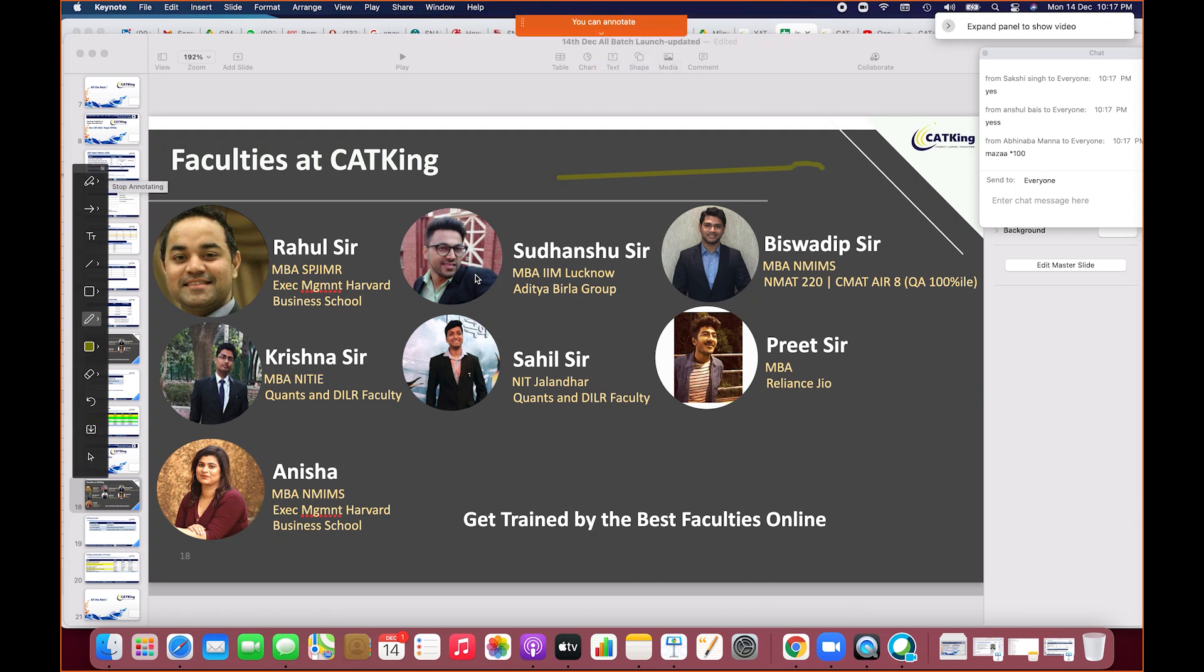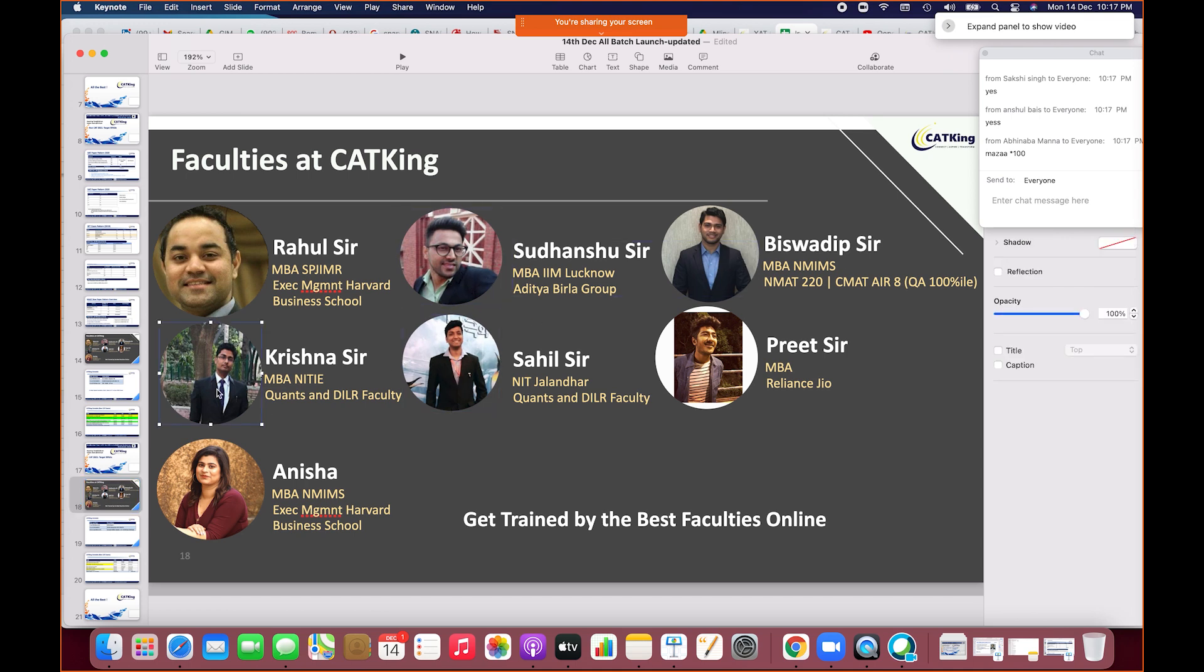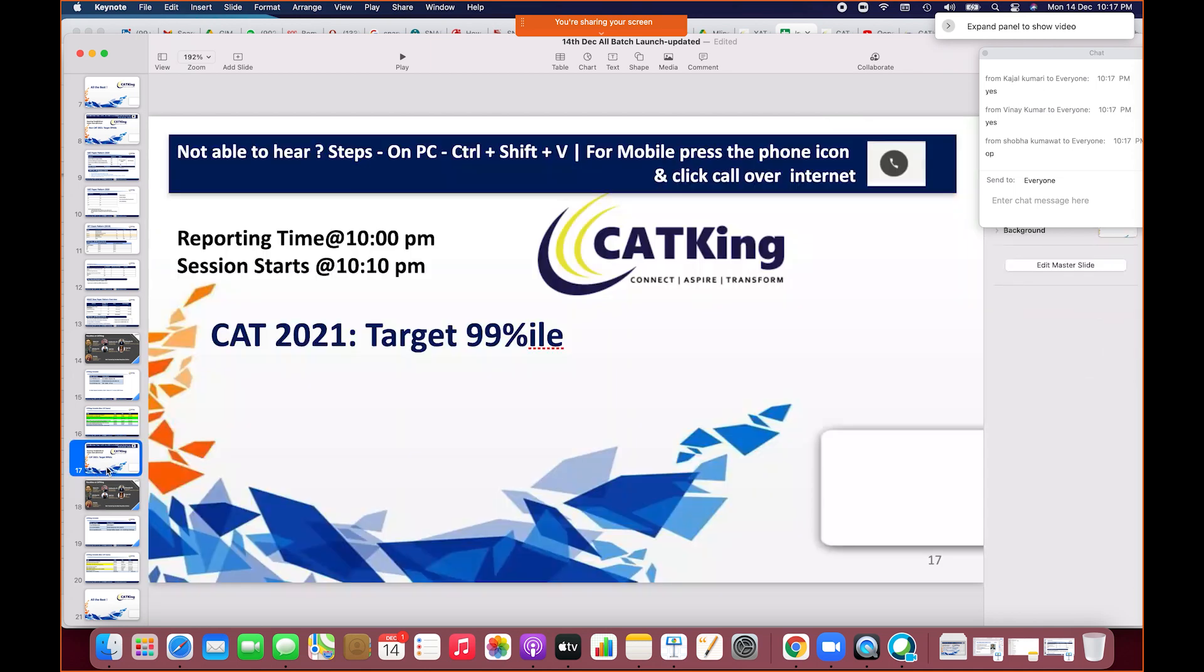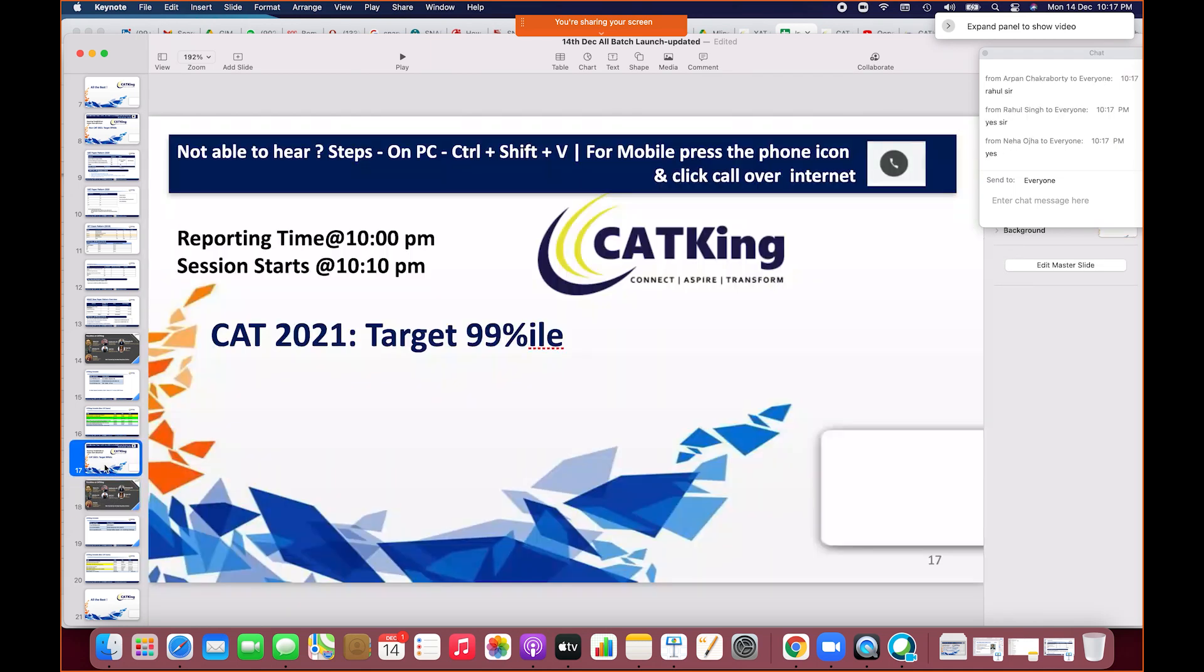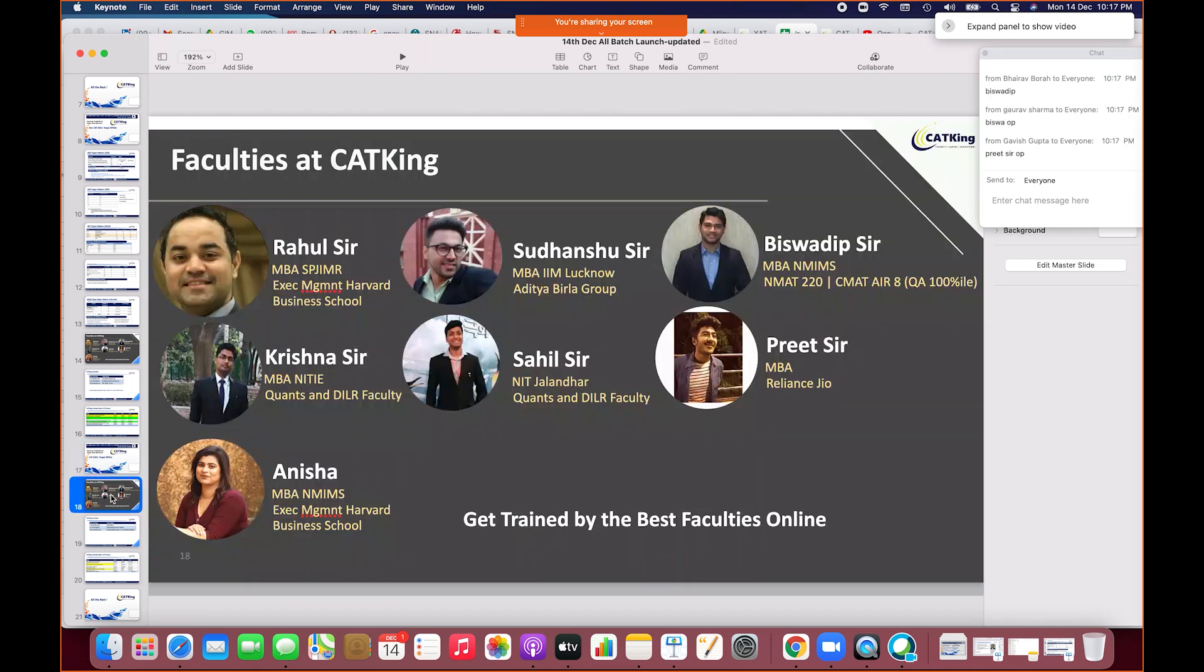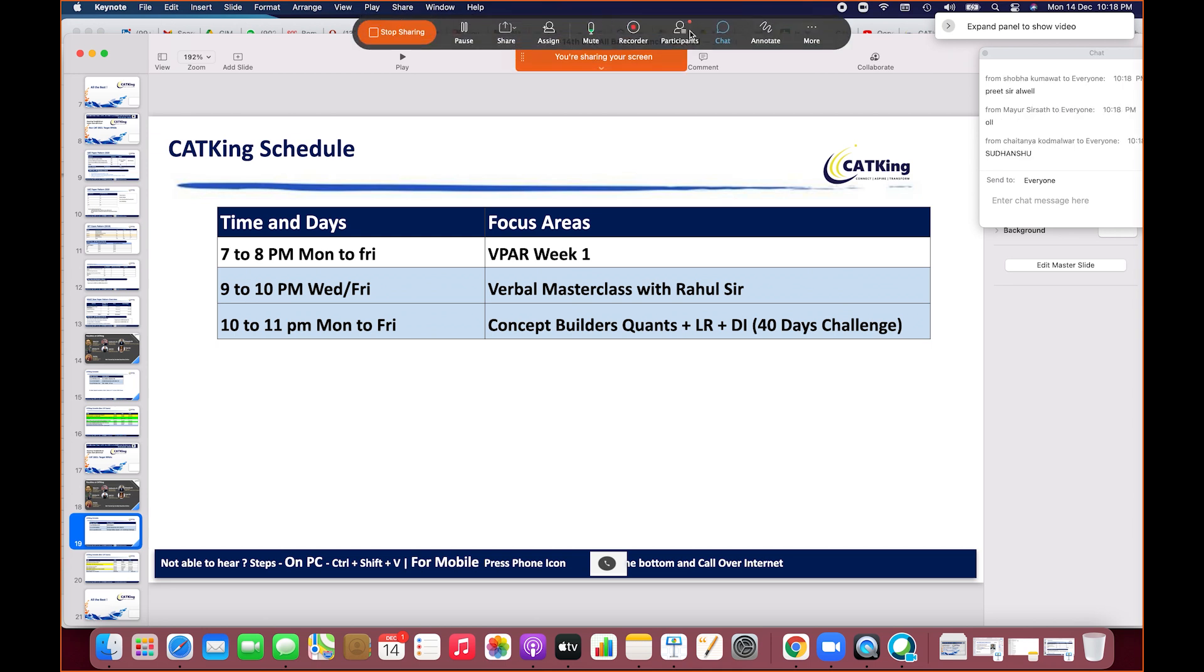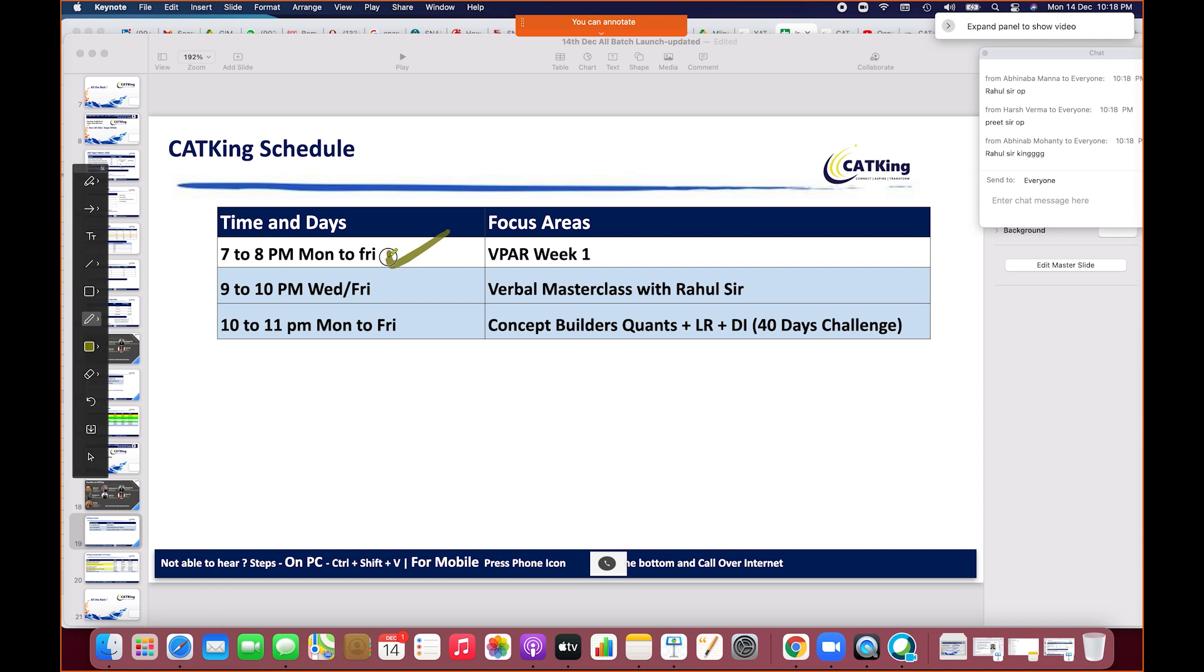I will stay with you. You'll get Sudanshu sir, Vishwadeep sir, Krishna sir - they're all 99.99 percentilers. How many of you like Vishwadeep sir or Sudanshu sir? This is your schedule. For those who haven't done Vedic math, percentages, and averages, we'll cover that Wednesday or Friday.